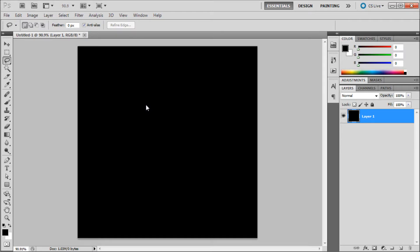When making selections in Photoshop, there are times you will want to save your more complicated selections. To do this, first make a selection.